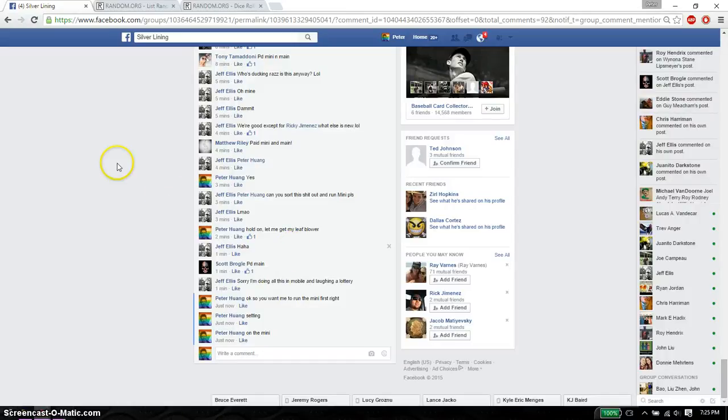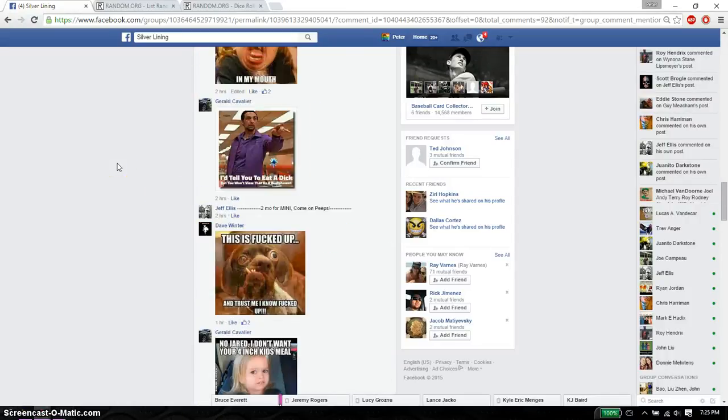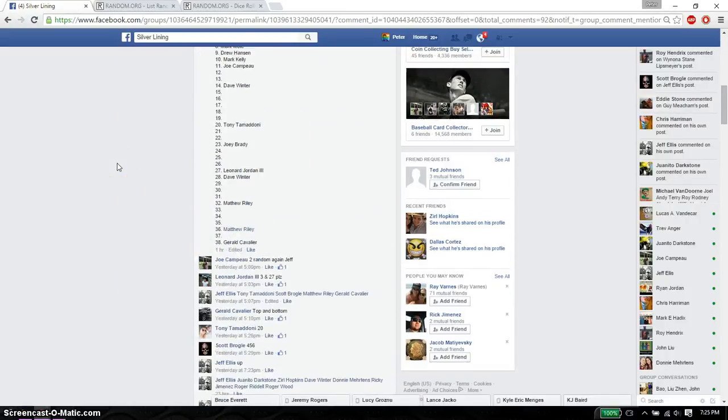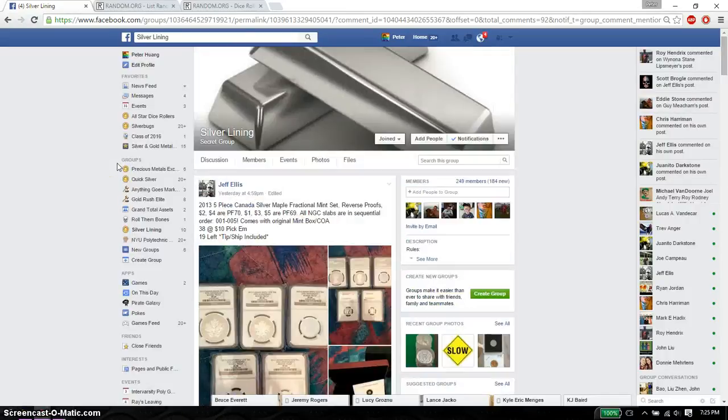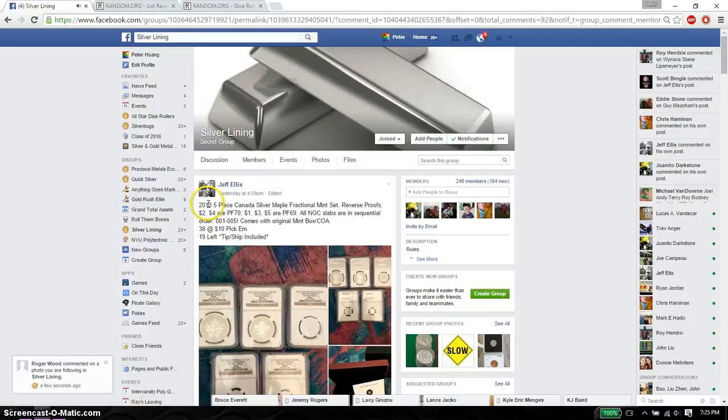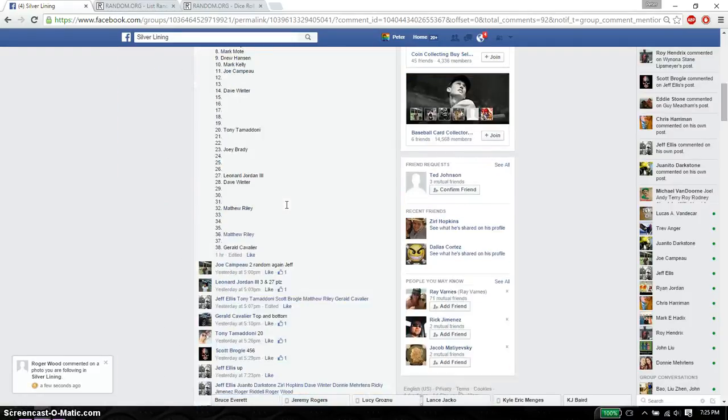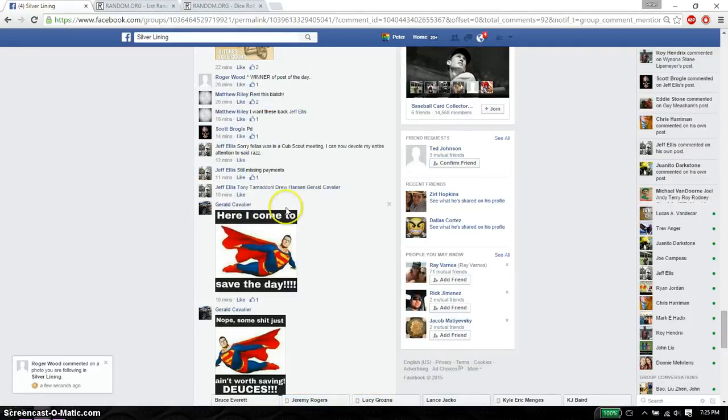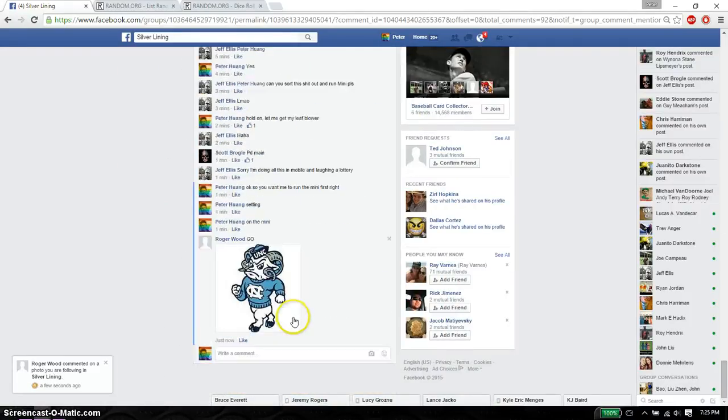Hello everyone, welcome to Jeff Rast. This time is going to be for his mini on his 2013 5-piece Canadian Silver Maple Leaf. Alright, so let's go ahead and set it live.